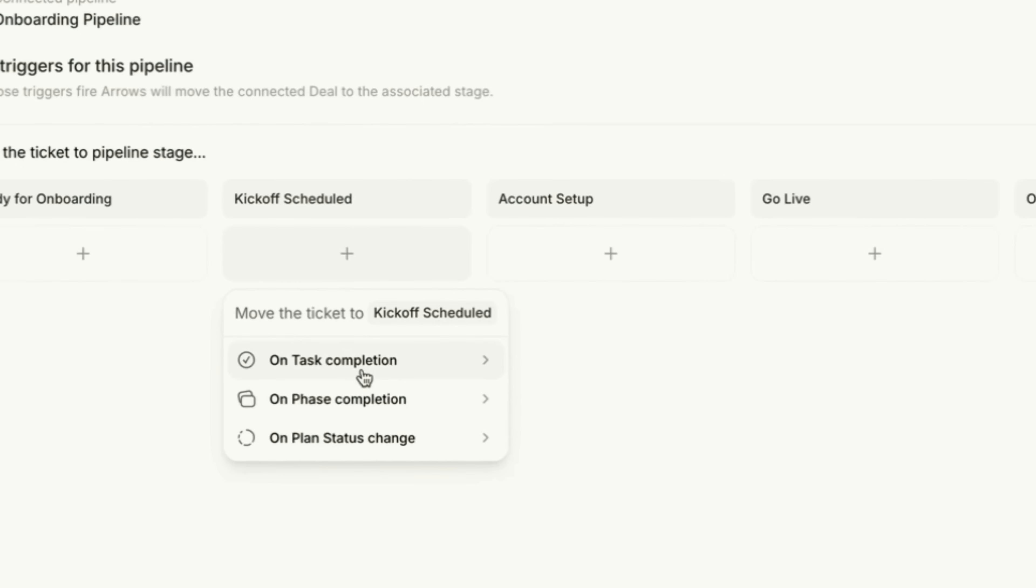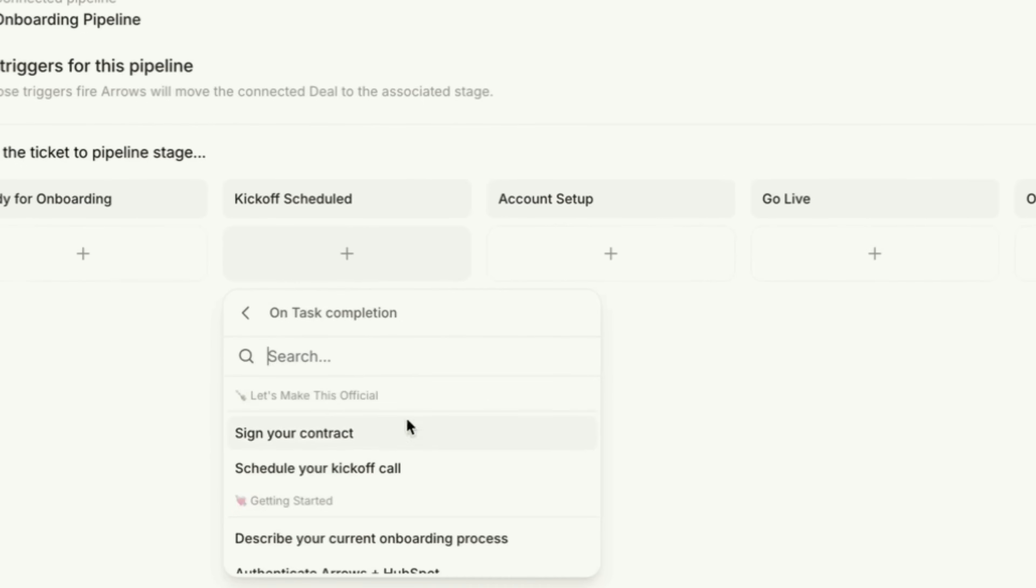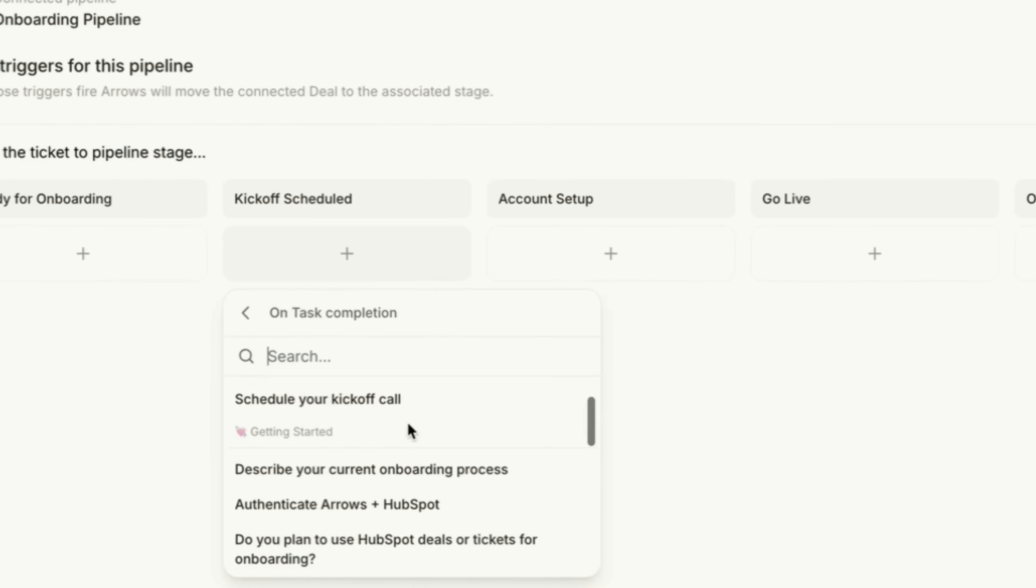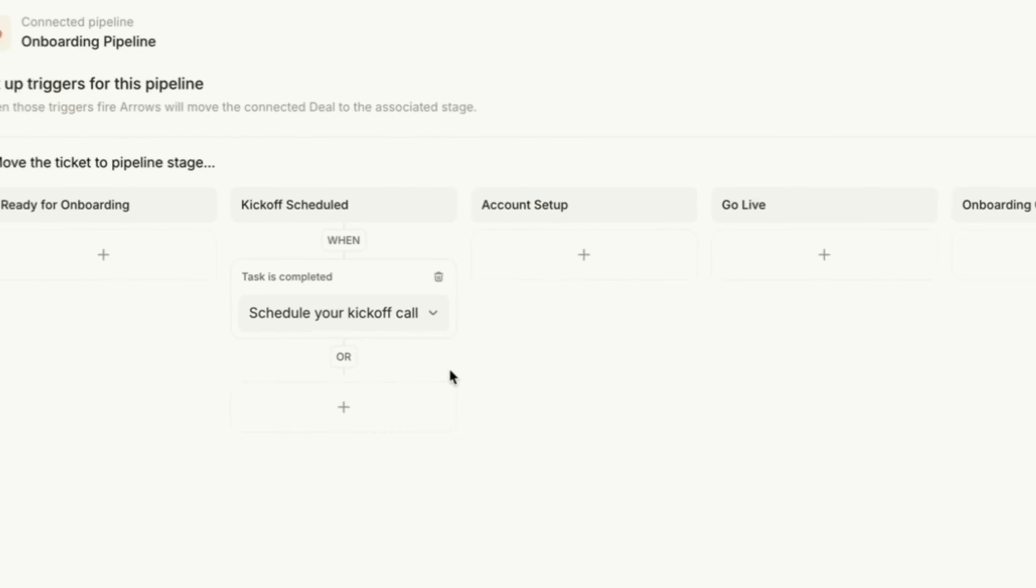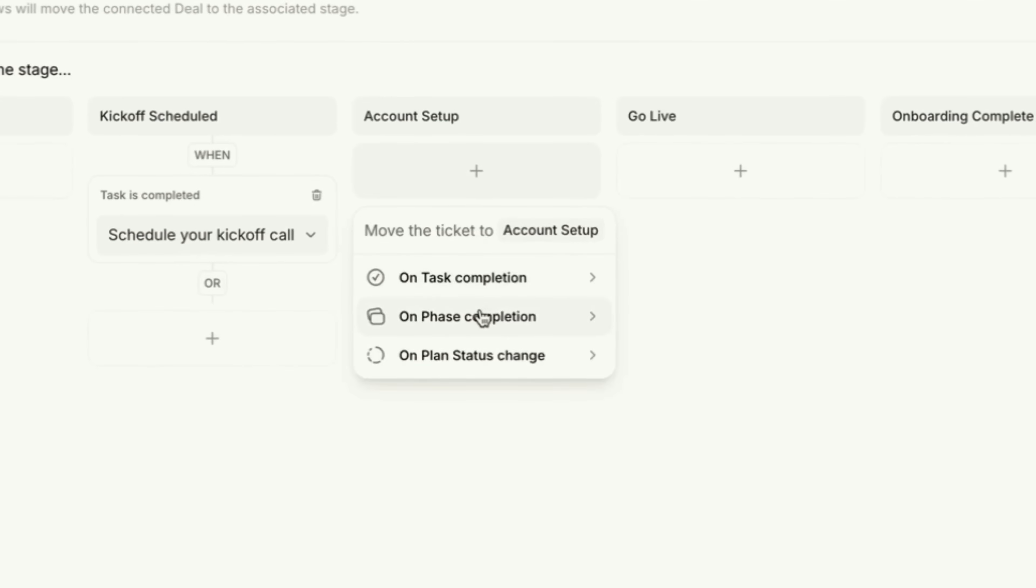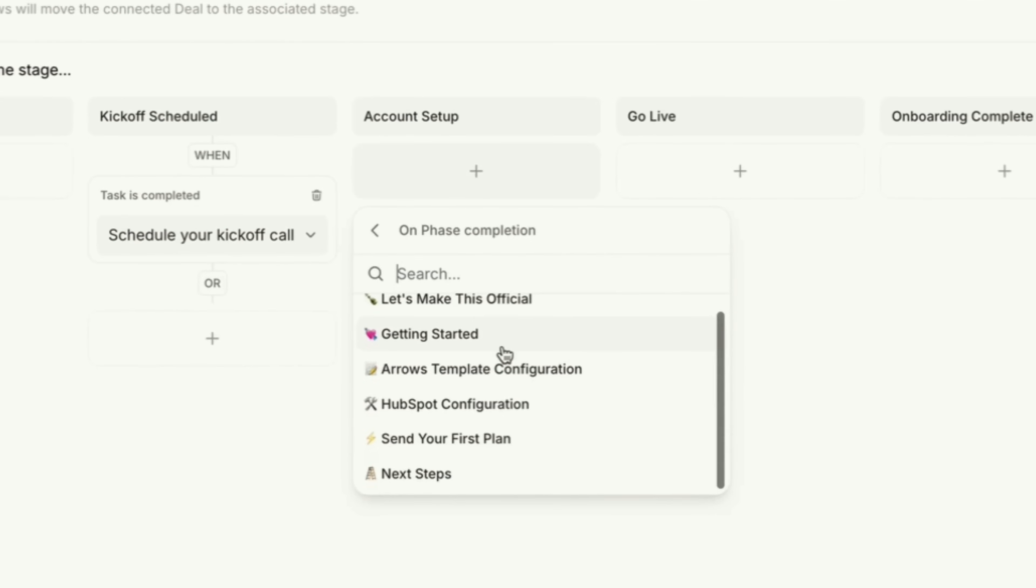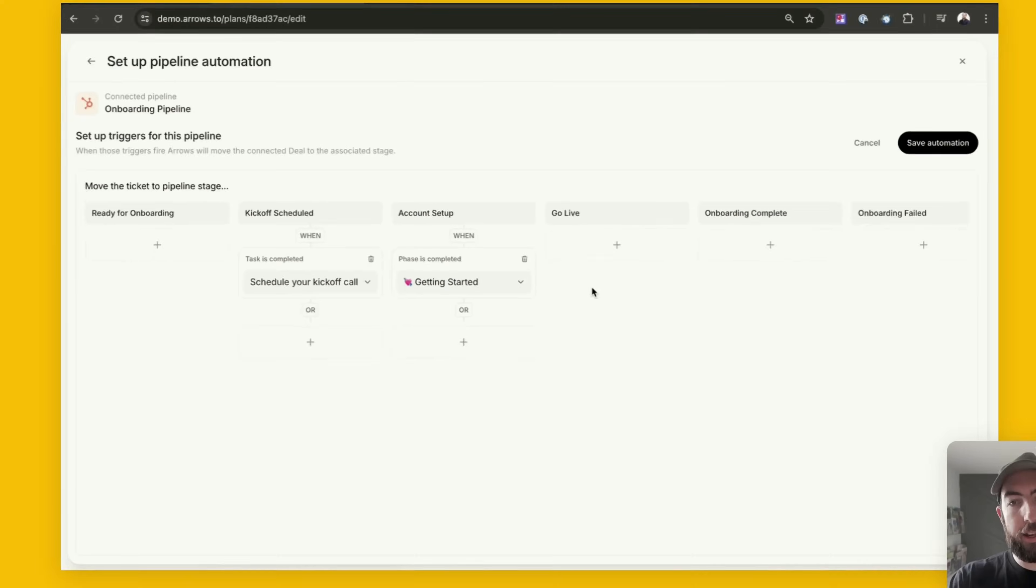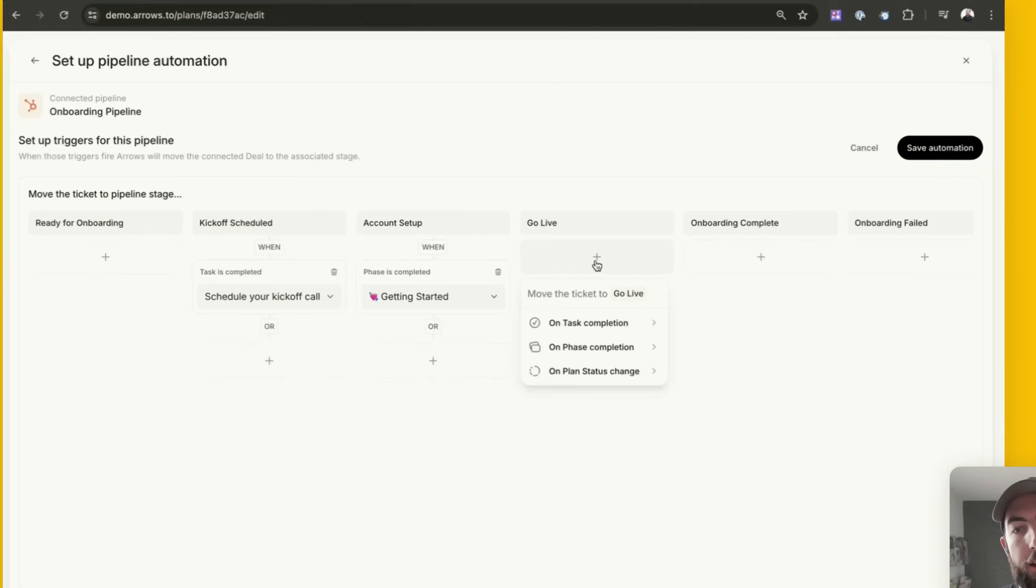So for kickoff scheduled I'm going to use a task completion trigger for scheduling a kickoff call. For account setup I'm going to use a phase completion trigger and I'm going to say when getting started is complete.